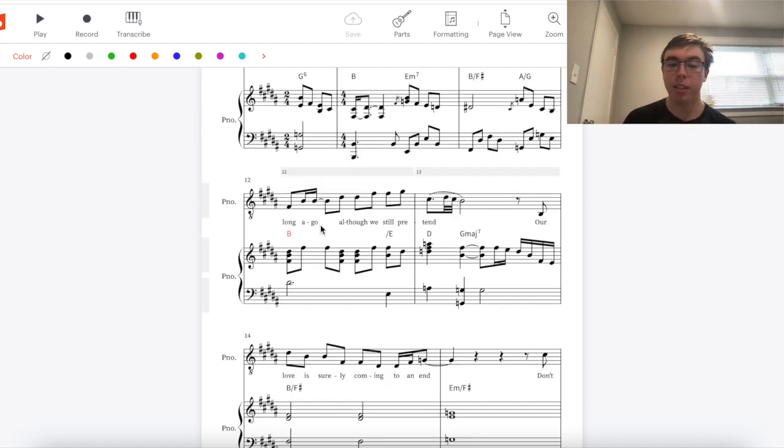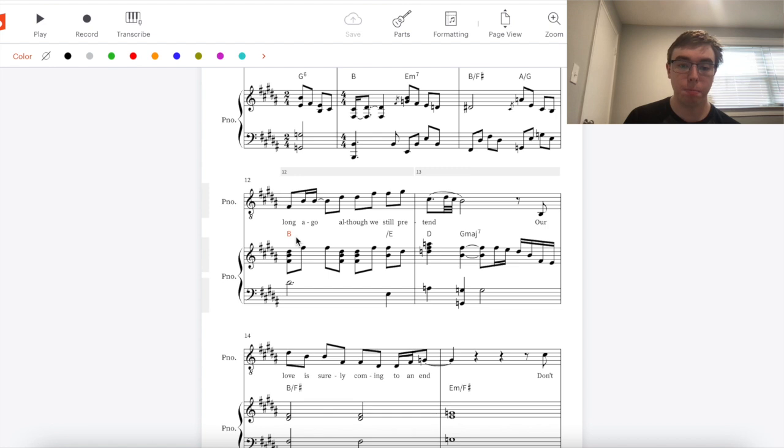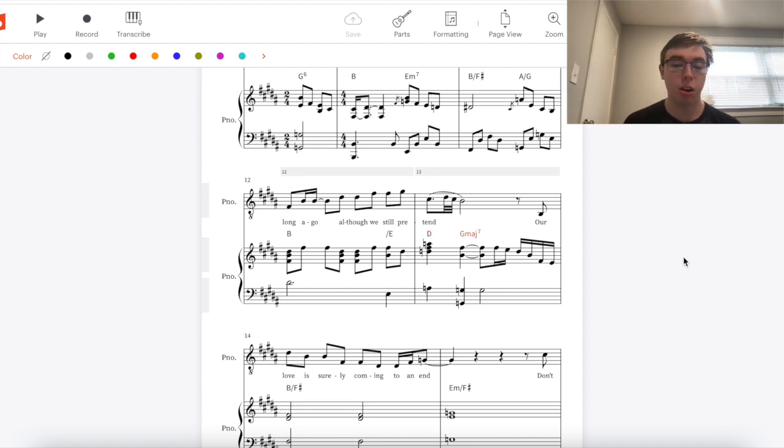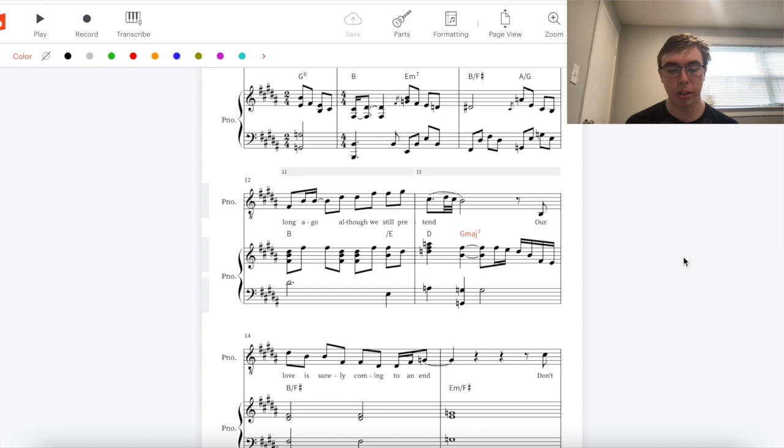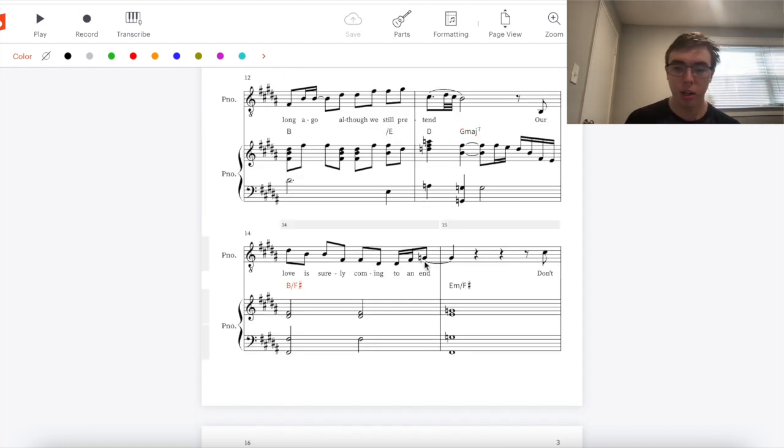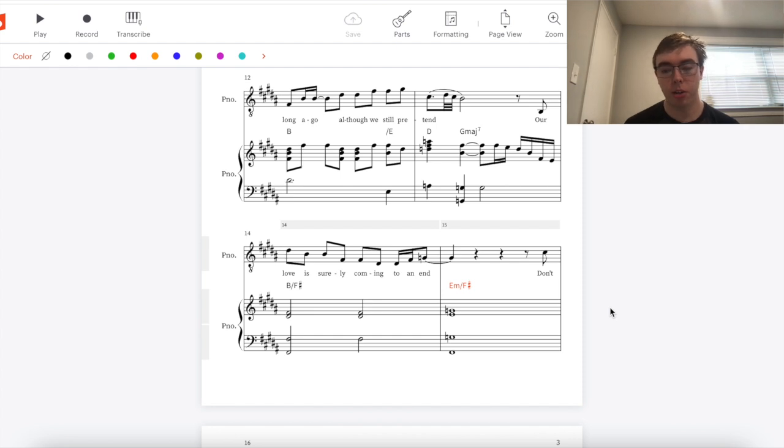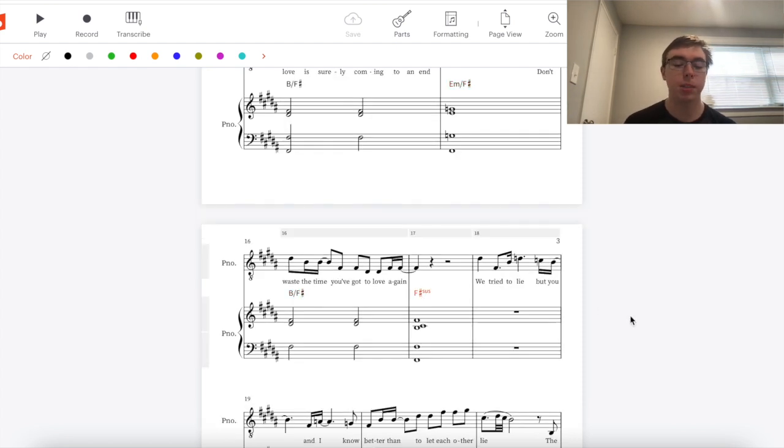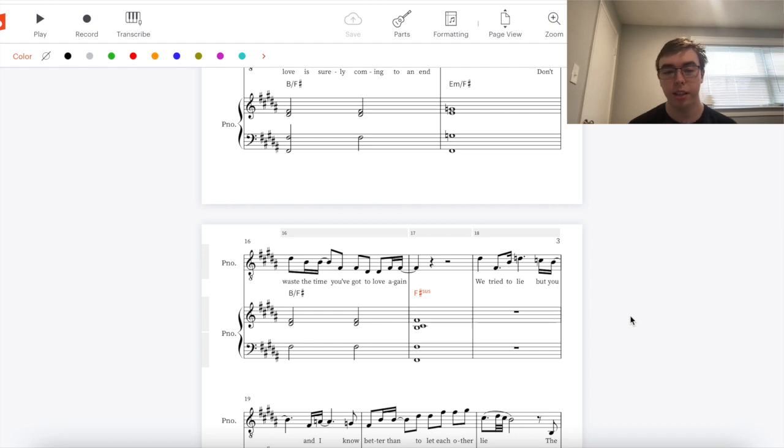That pattern continues but then it takes twice as long. So here we get B which is our one chord again. It lasts for a whole measure this time before our D which is our flat three chord and G major seven which is our flat six seven chord take us to another place of modal interchange away from the B. Same thing in the following measures. B is our one chord again and E minor is our four minor chord. And then finally B and then F sharp sus is a diatonic chord and it's our five suspended chord.